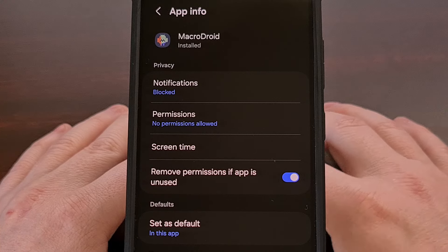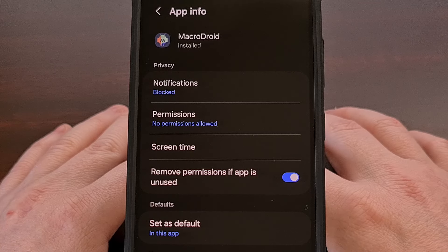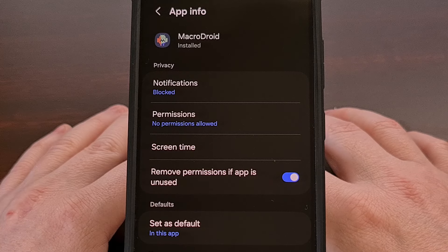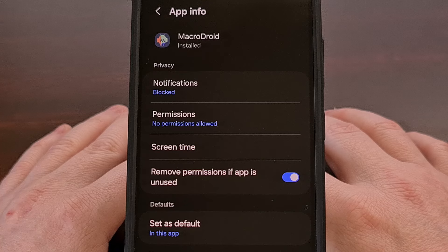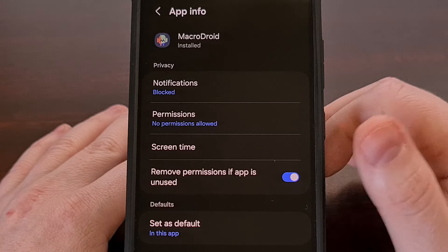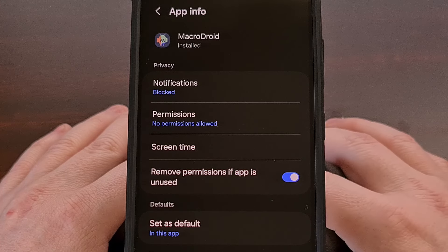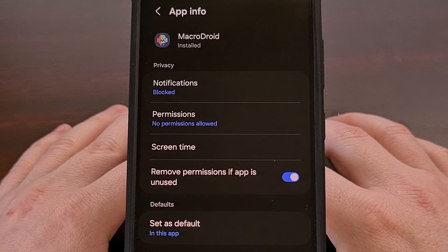You could also get to this screen by opening up the settings, finding the apps menu, and then tapping on the application from that list.